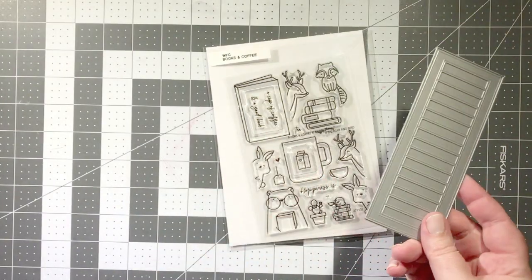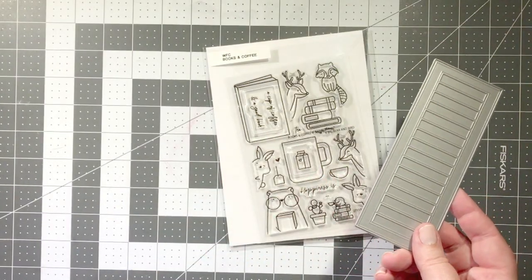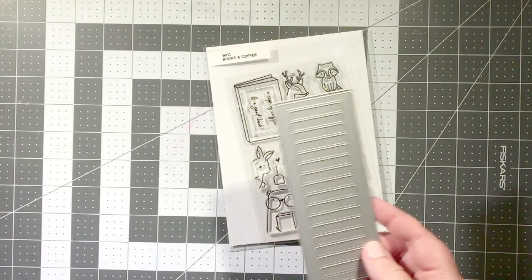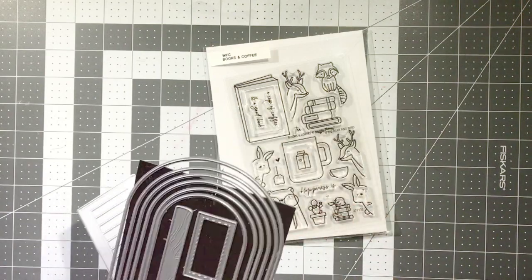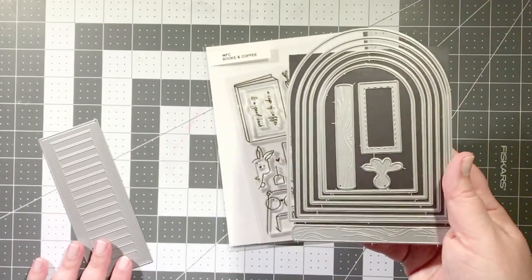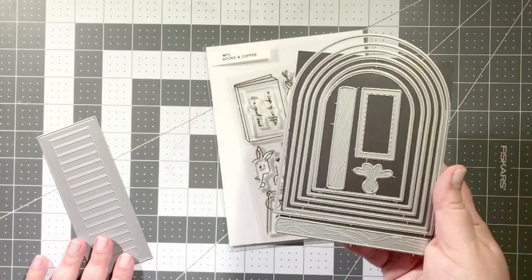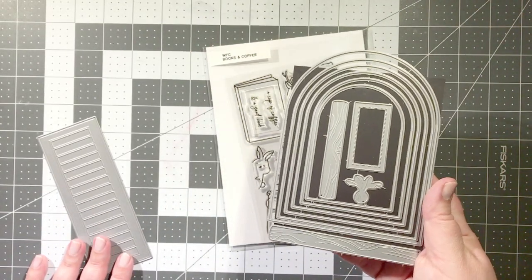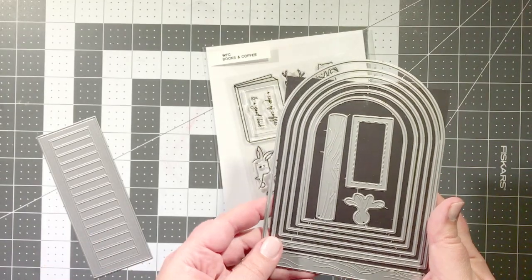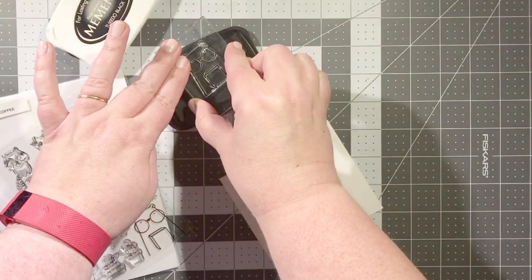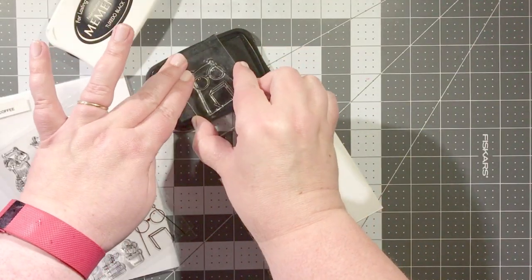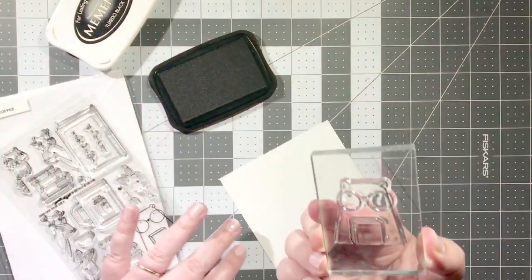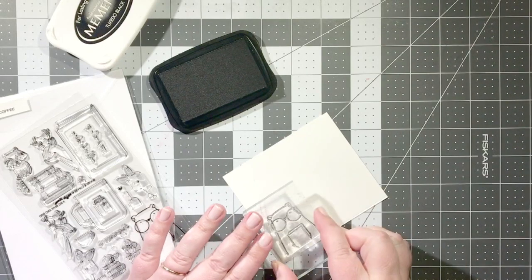I'll be using the A2 window shutter dies for an interactive element and then finally I'll be using these A2 nested dome dies to create a shaped note card as well as a backer for my window scene.